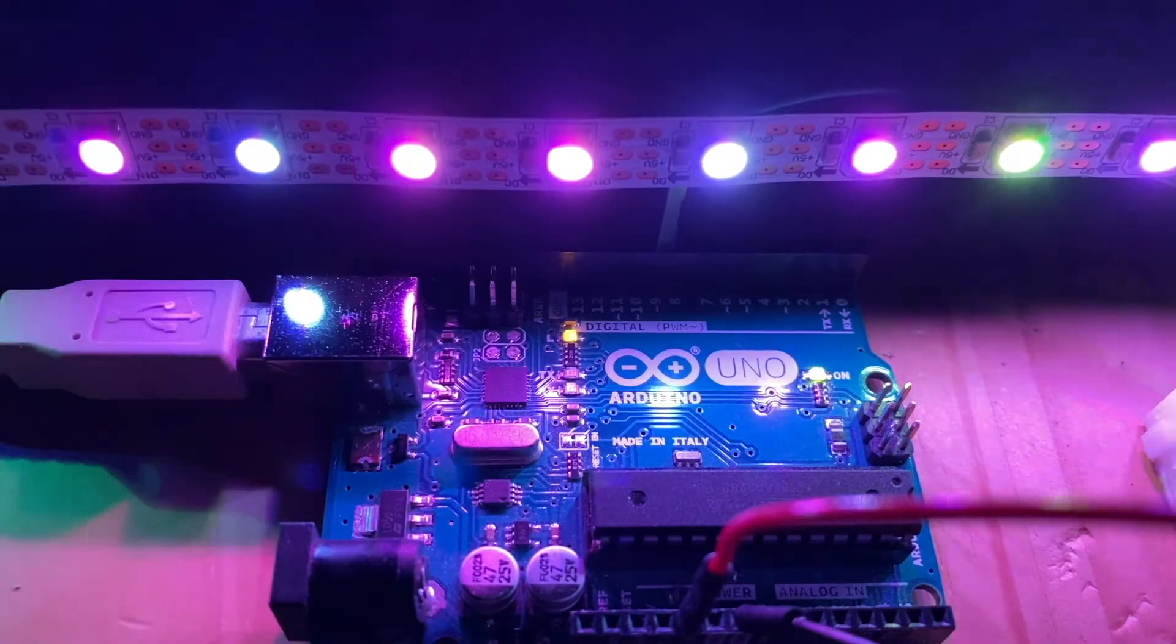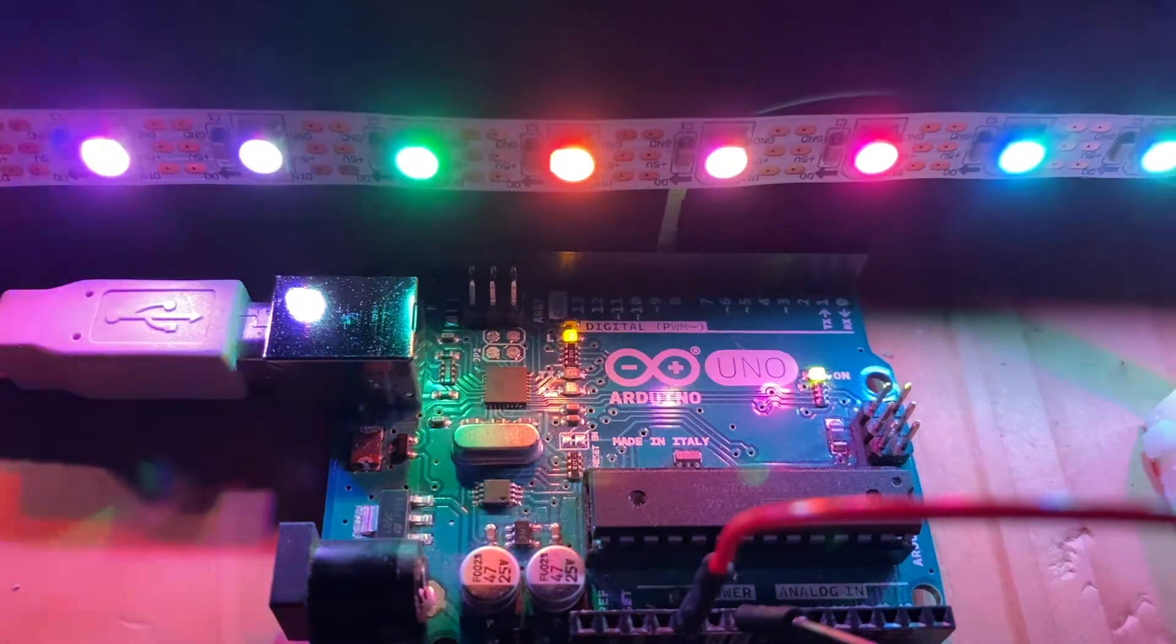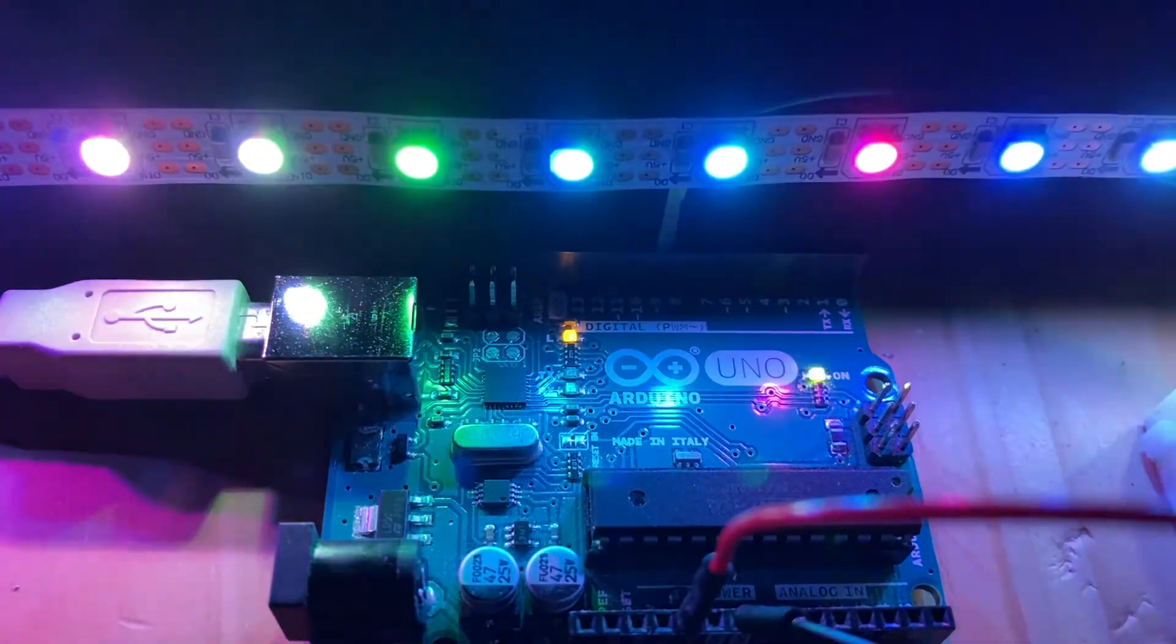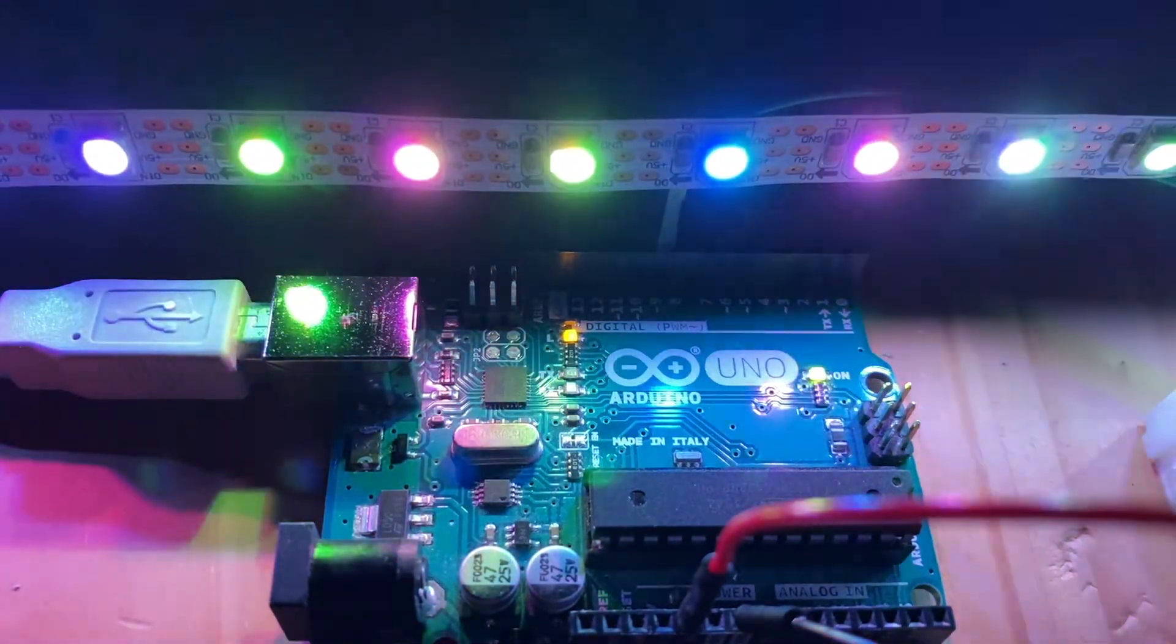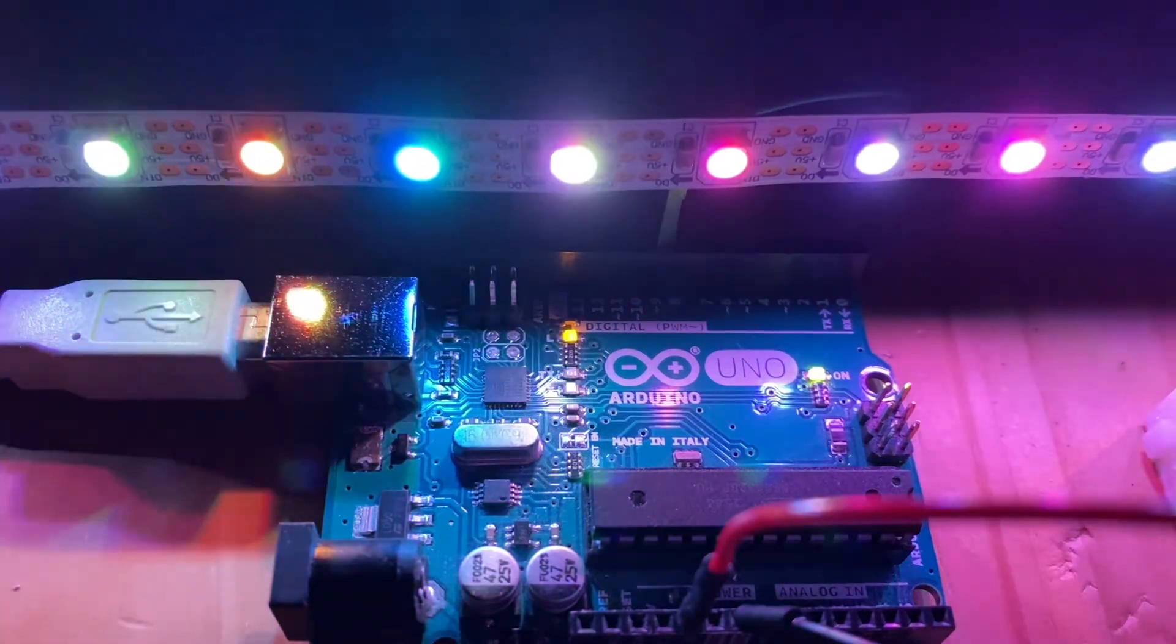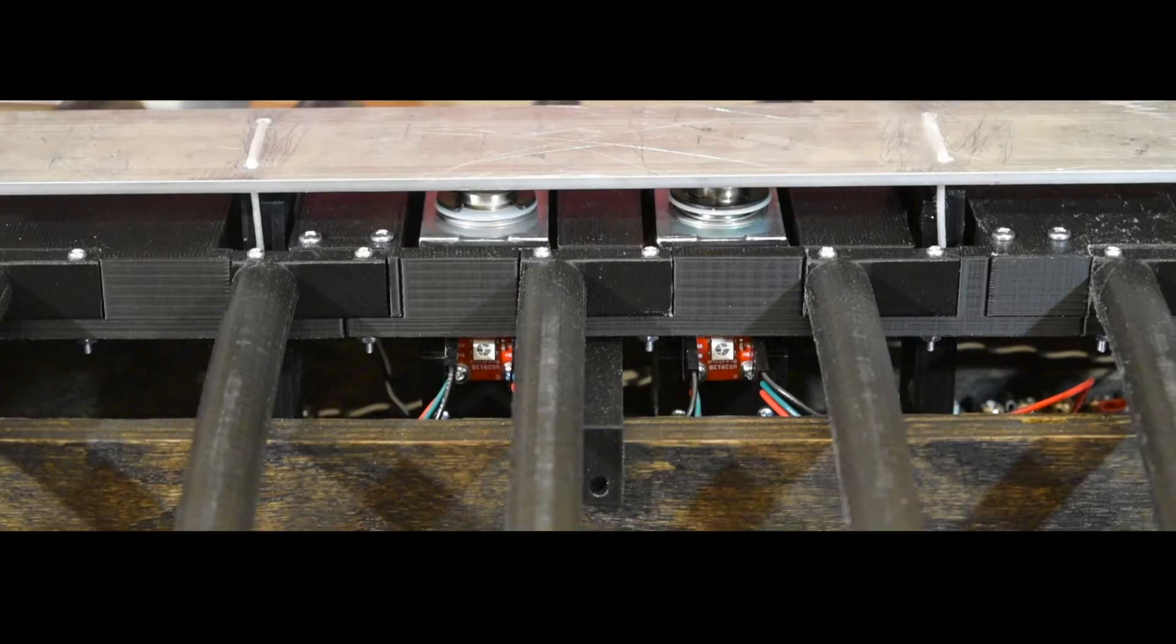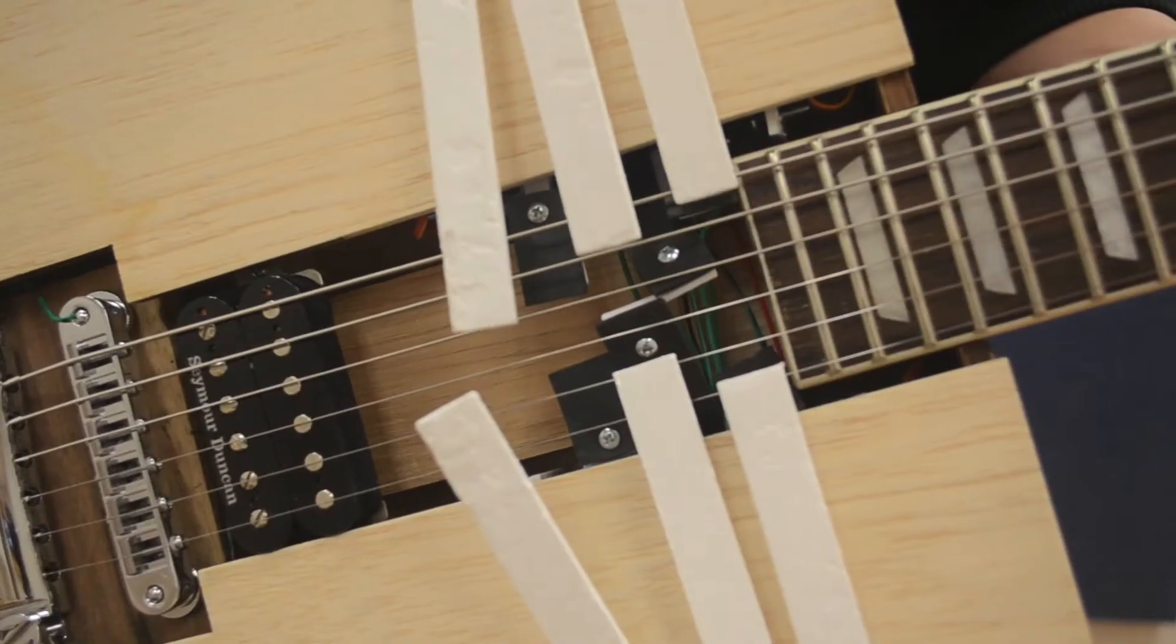As we discussed in the addressable LED video, PWM on Arduino allows us to control the color and brightness of an LED. We can also use PWM to control solenoids and motors.